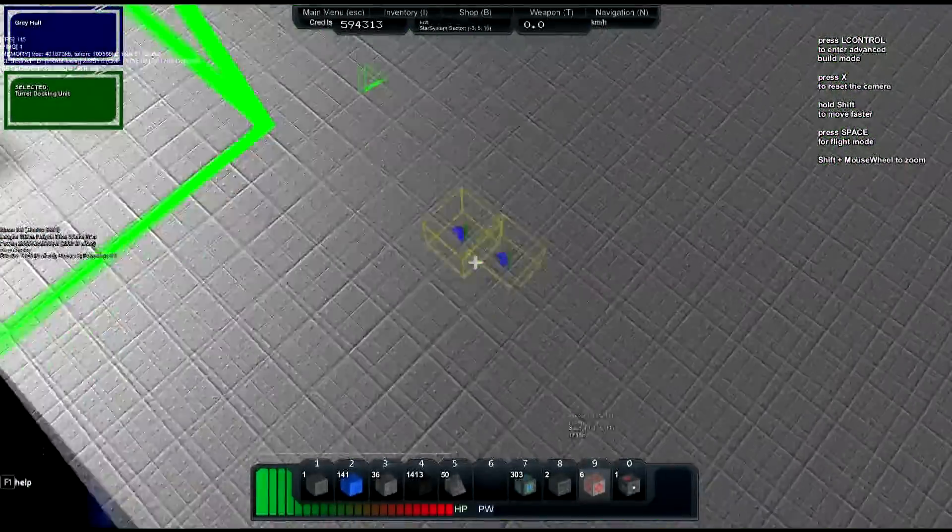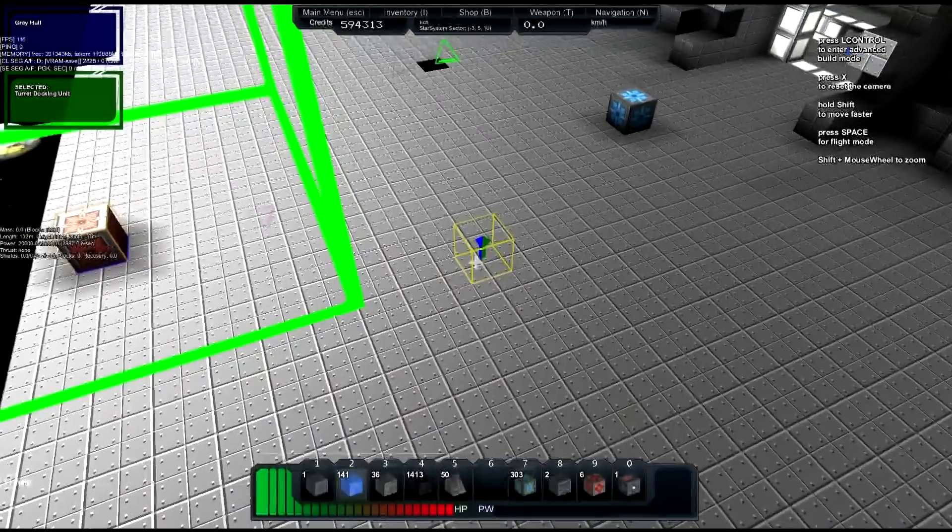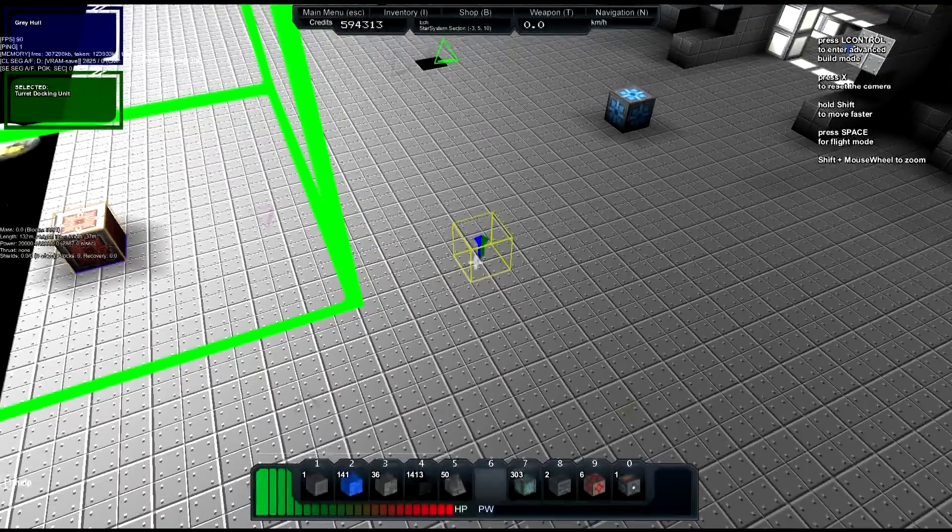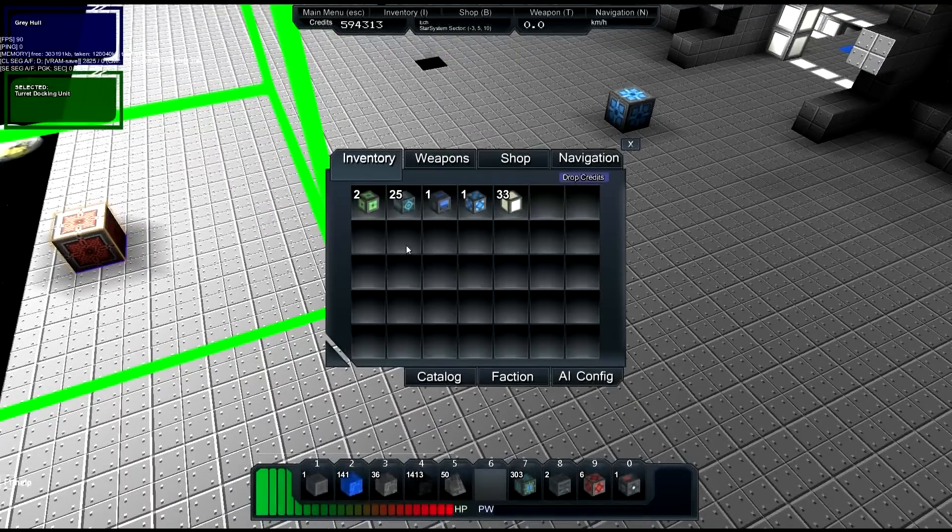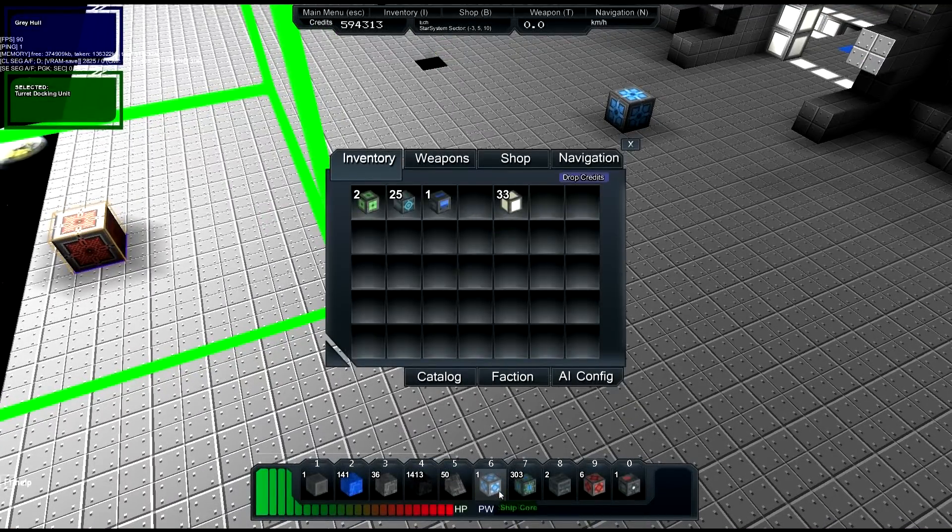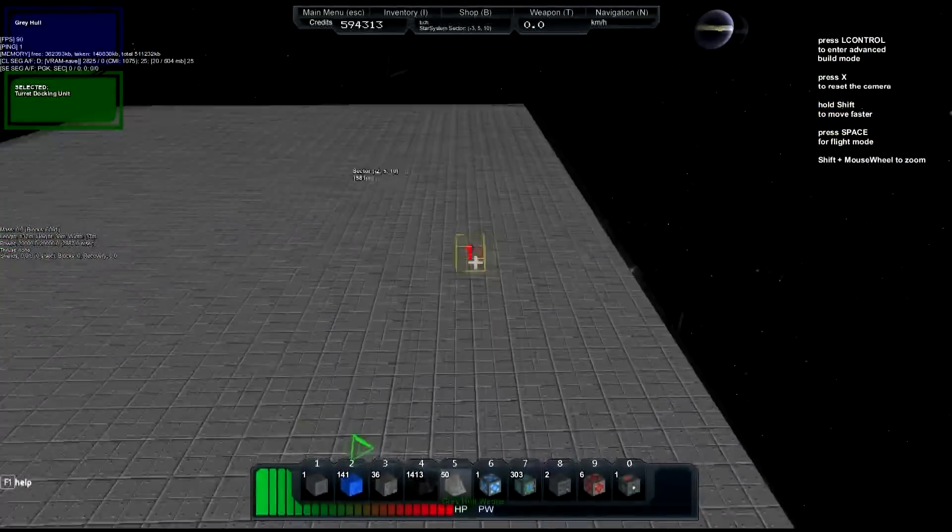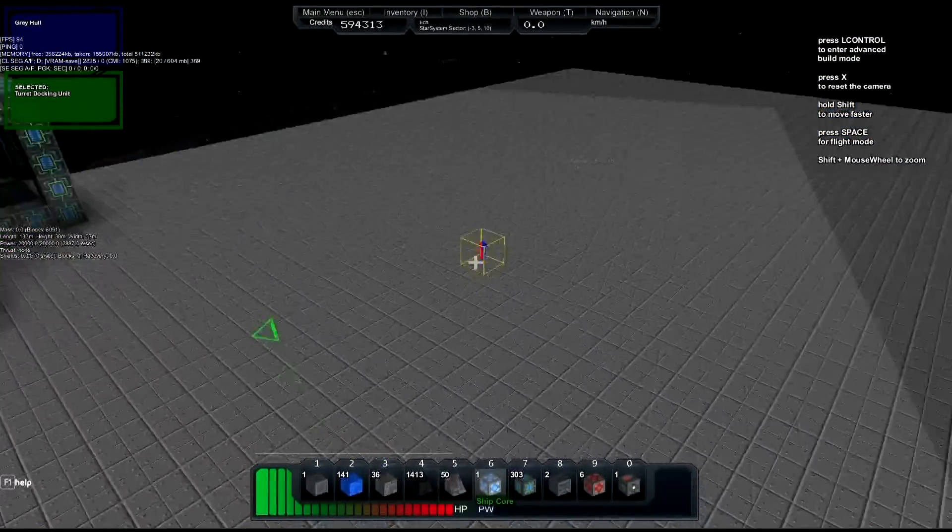Now what we need to do is we need to get ourself a ship core, which I have right here.